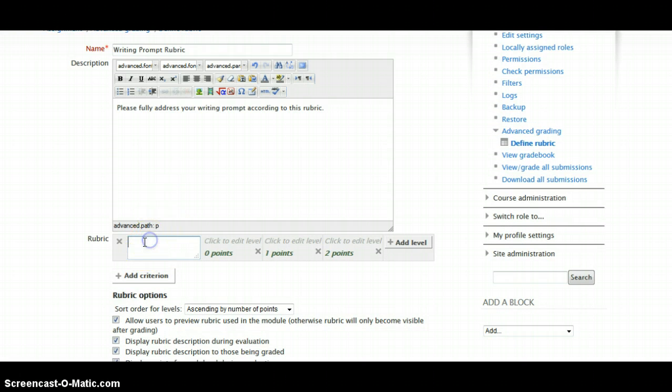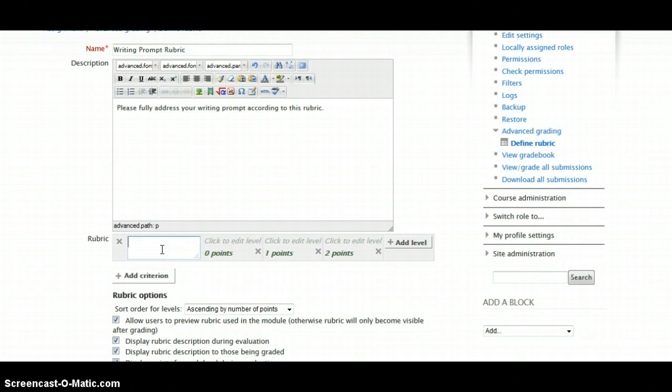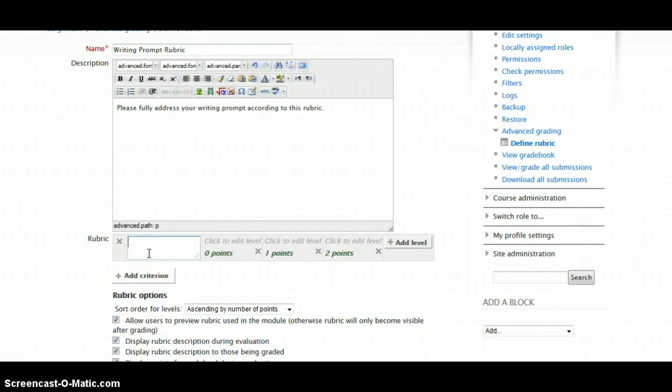At this point, your rubric, or at least the rubric that you're going to create is down here. The first category that you're going to grade on your students, you can simply click in this area, a field will pop open.